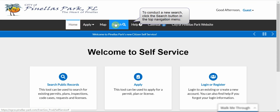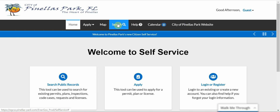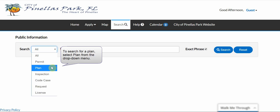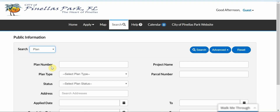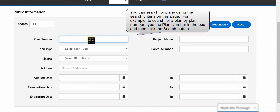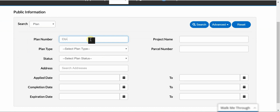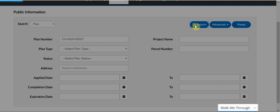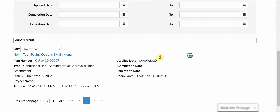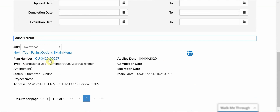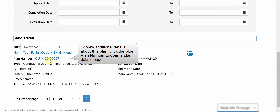To conduct a new search, click the Search button in the top navigation menu. To search for a plan, select Plan from the drop-down menu. You can search for plans using the search criteria on this page. For example, to search for a plan by plan number, type the plan number in the box and click Search. Click the Search button to conduct the search. To view additional details about this plan, click the blue Plan Number to open a Plan Details page.